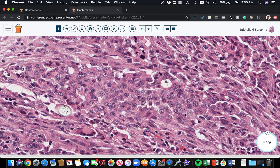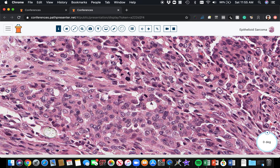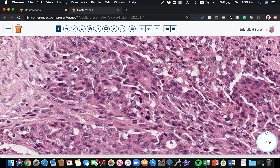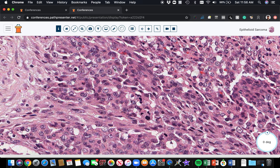They are epithelioid cells with abundant pink cytoplasm. The pink cytoplasm in some cases is so dense and abundant that it almost gives the impression of a squamous cell keratinocyte — it can look that dense. That's because these cells are in fact loaded with cytokeratin filaments in their cytoplasm.